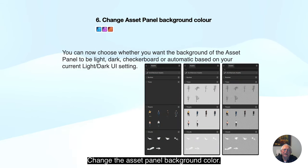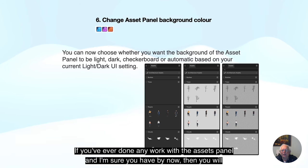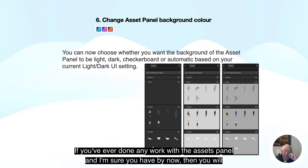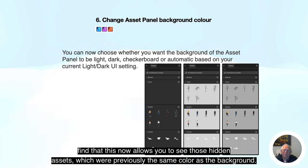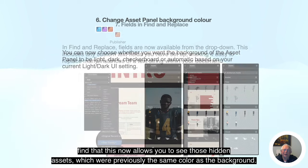Change the asset panel background color — now this is very useful. If you've ever done any work with the assets panel, you'll find that this now allows you to see those hidden assets which were previously the same color as the background.